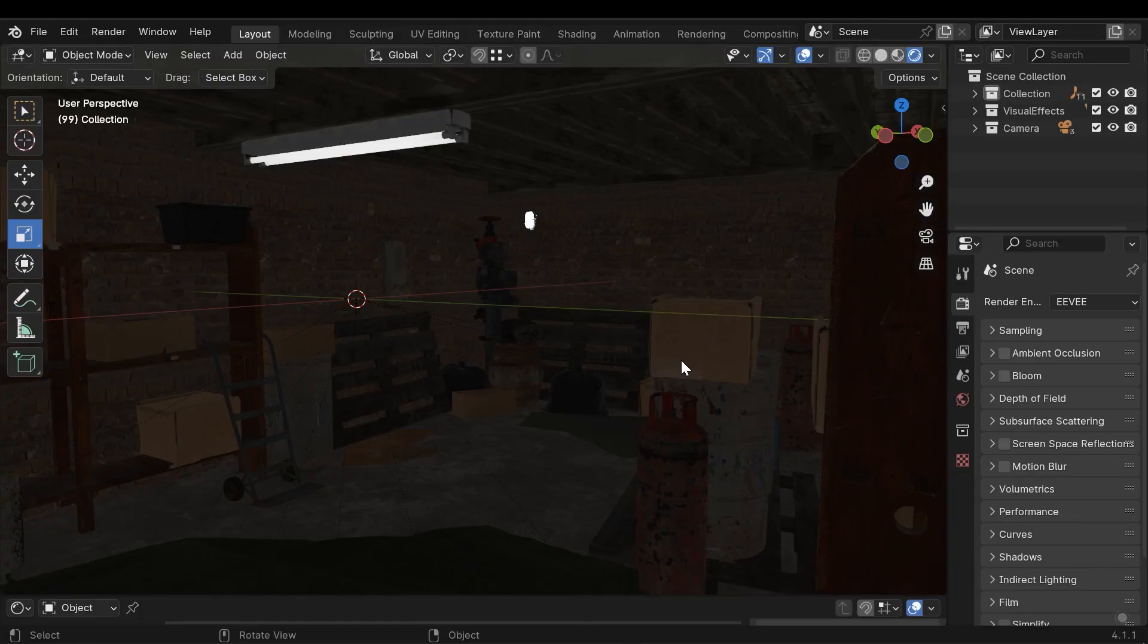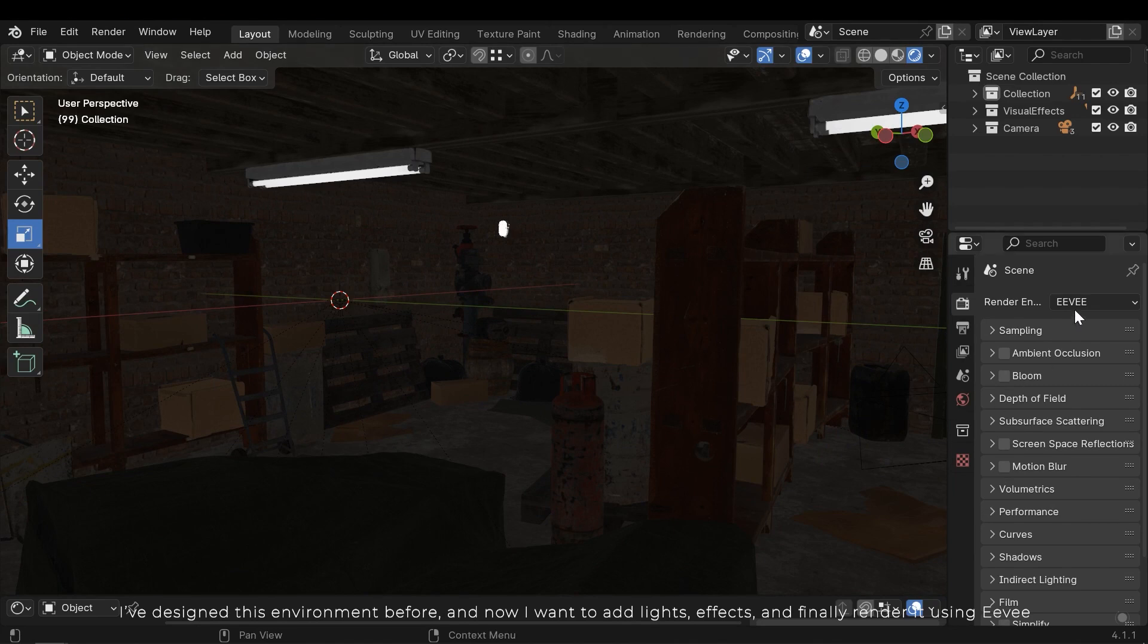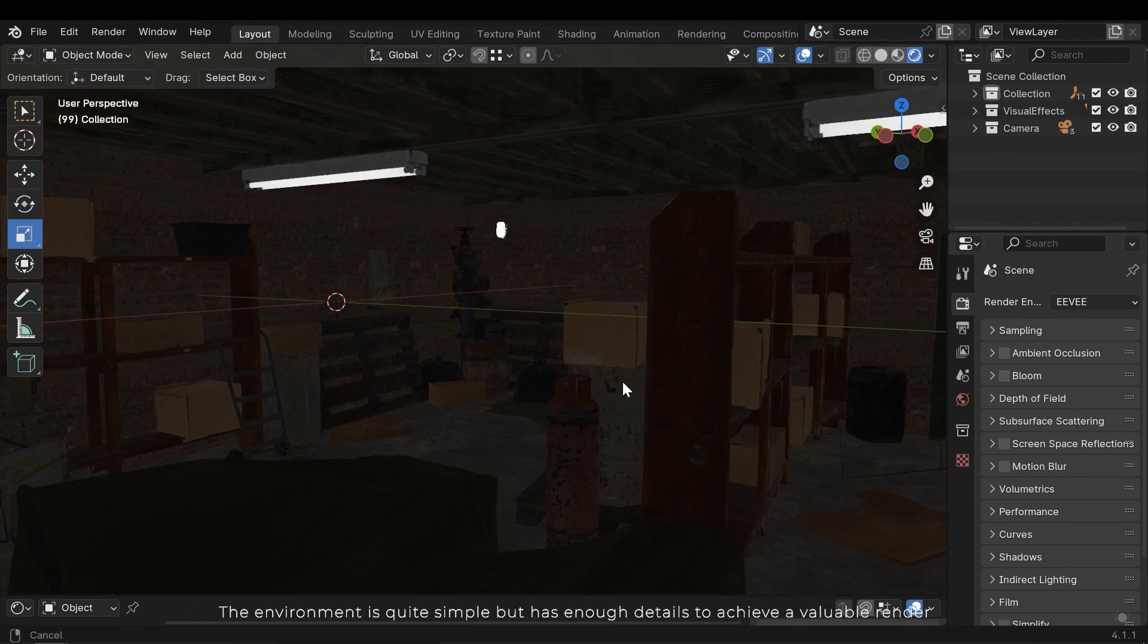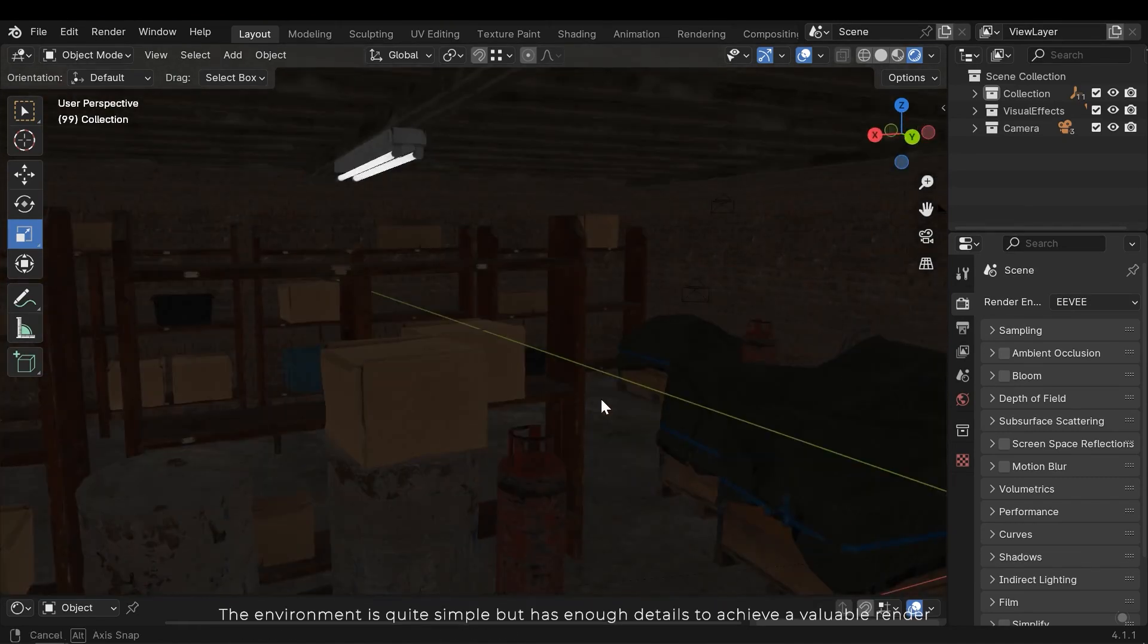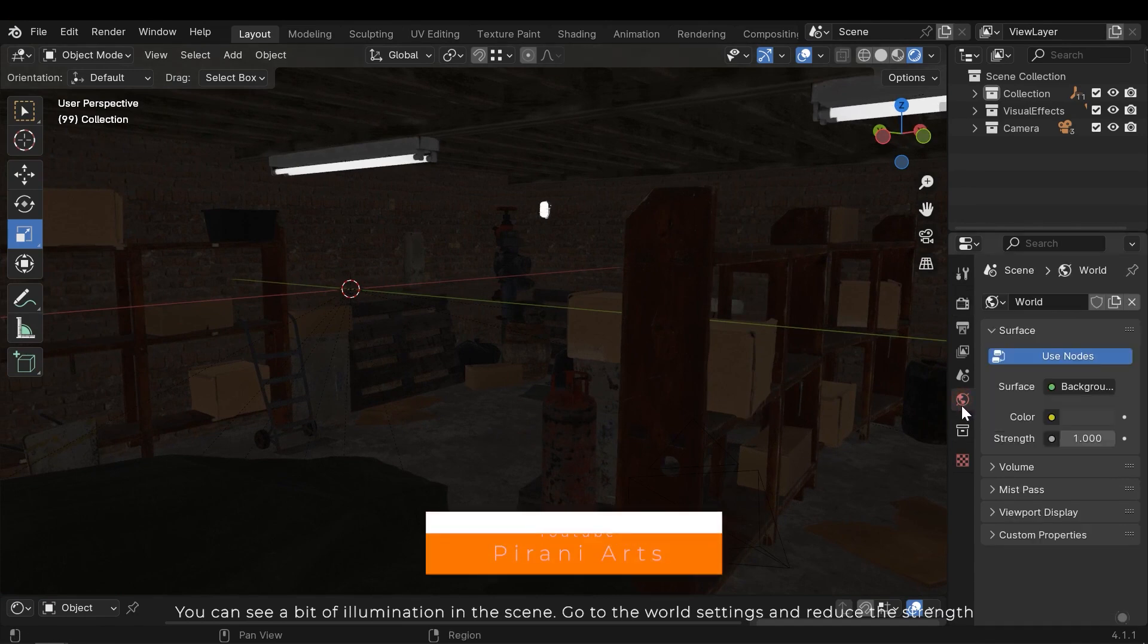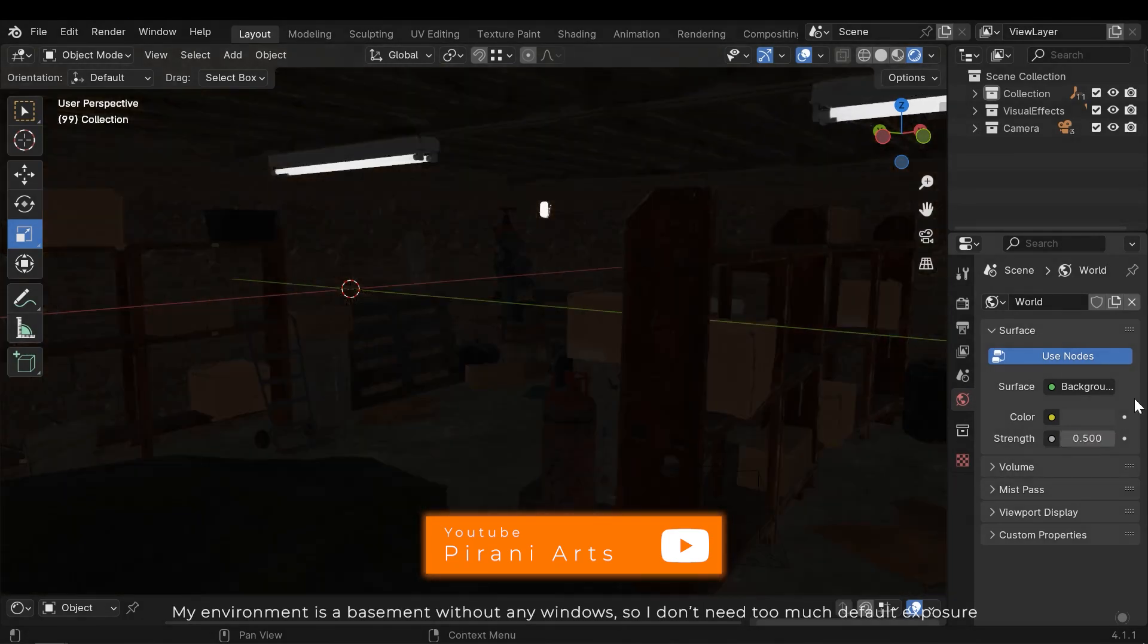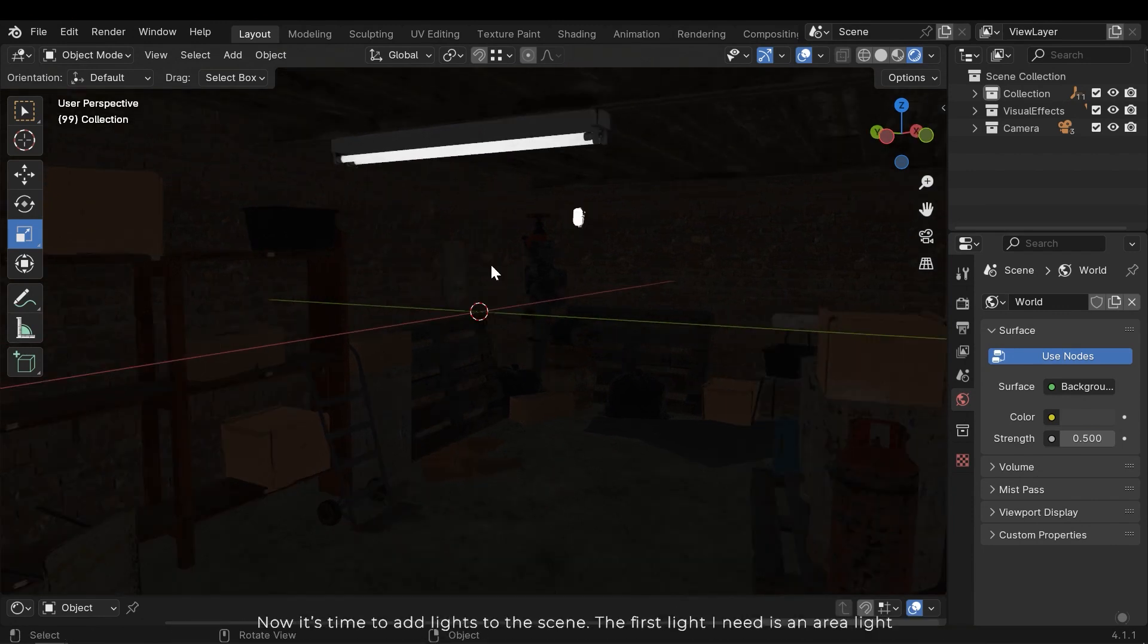I've designed this environment before and now I want to add lights, effects, and finally render it using Eevee. The environment is quite simple but has enough details to achieve a valuable render. You can see a bit of illumination in the scene. Go to the world settings and reduce the strength. My environment is a basement without any windows, so I don't need too much default exposure.